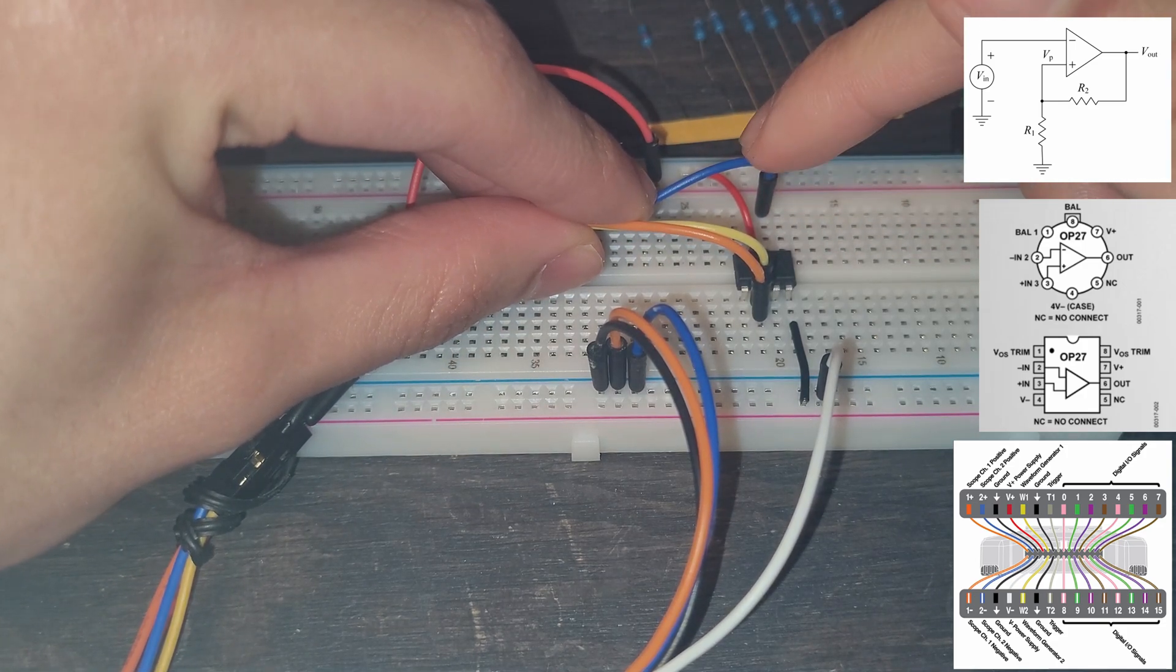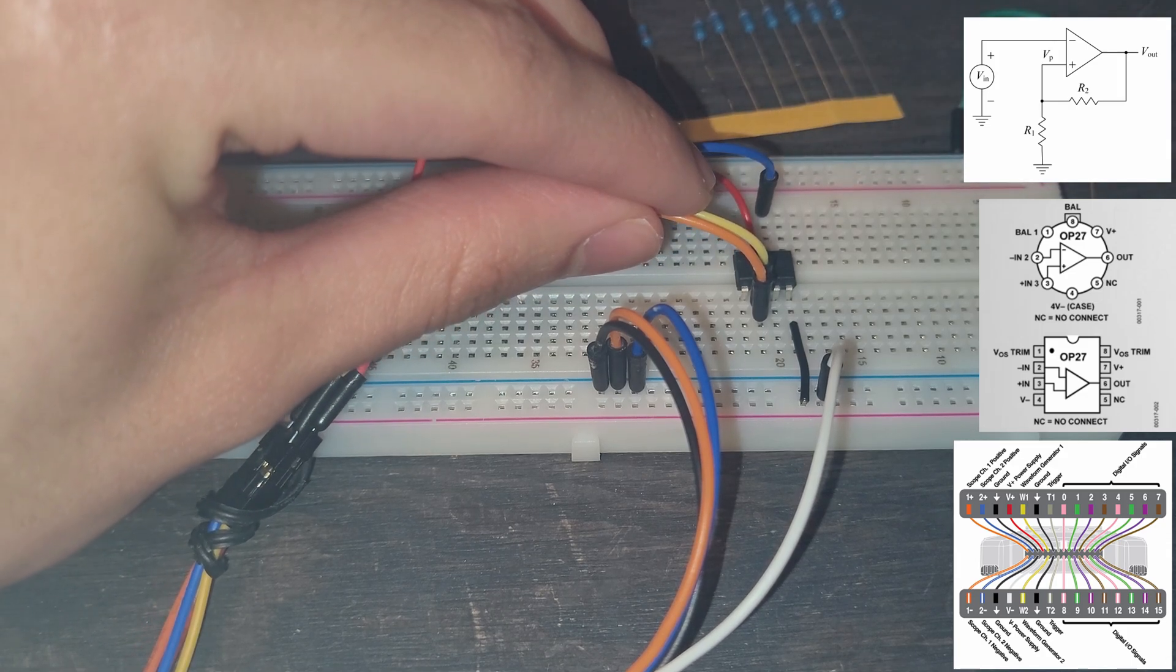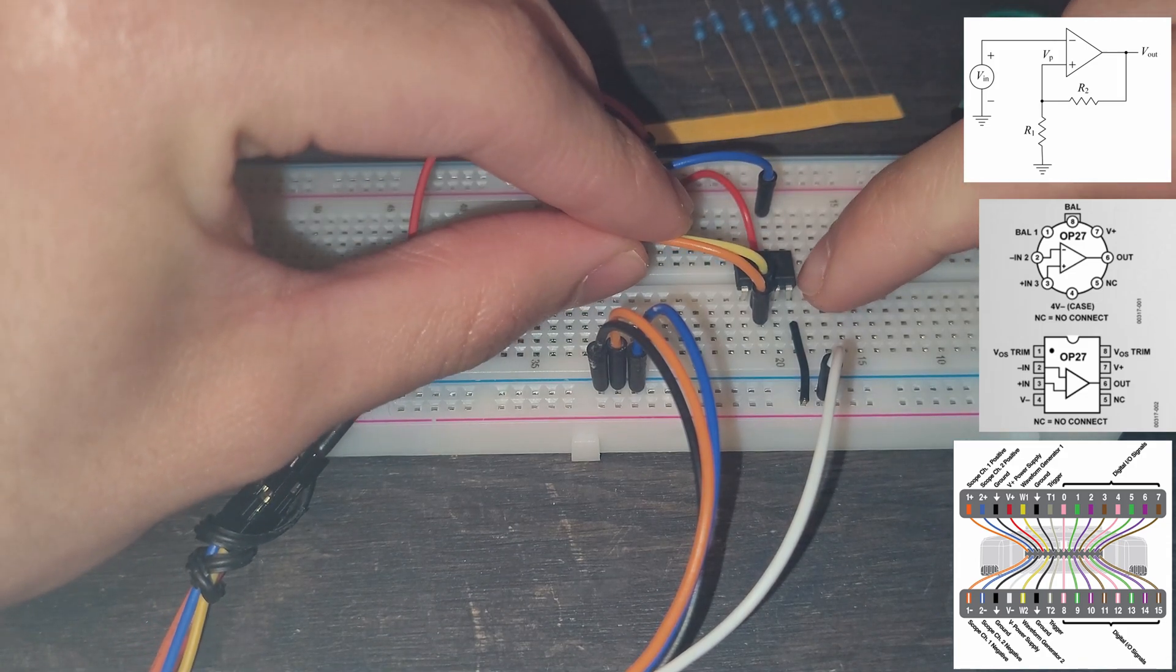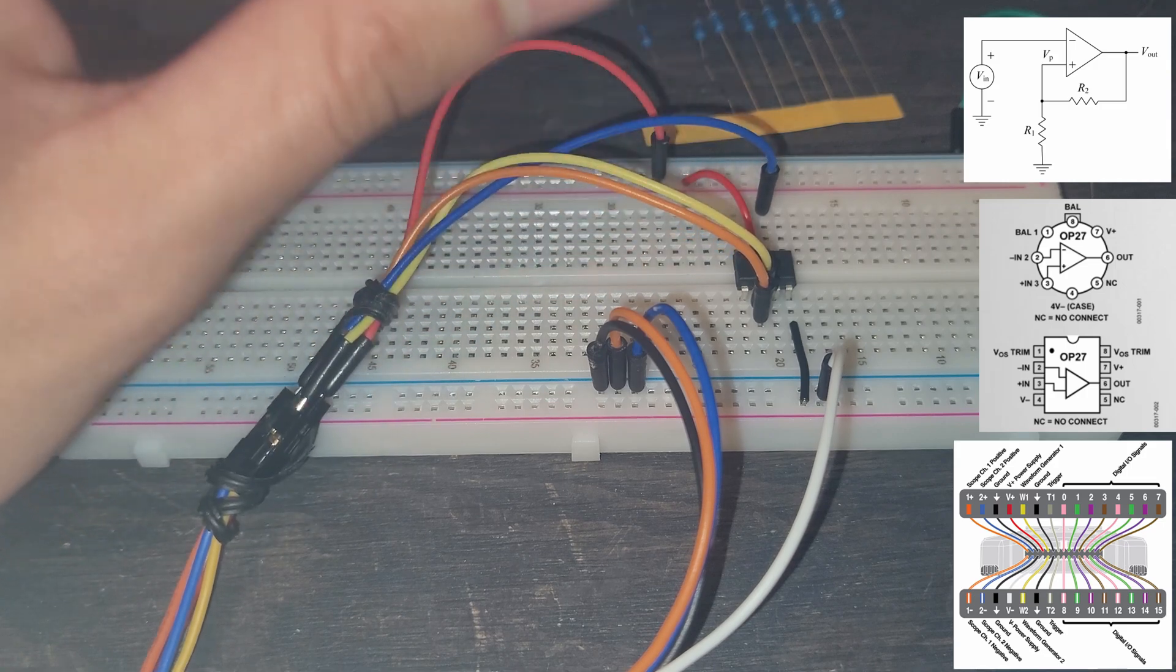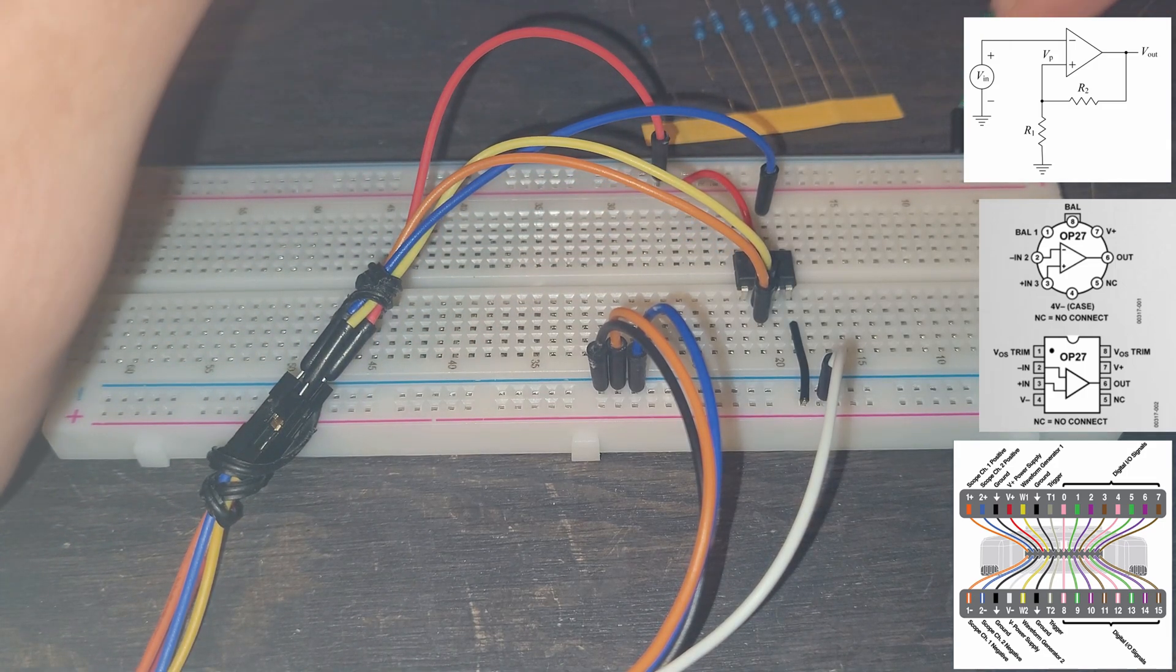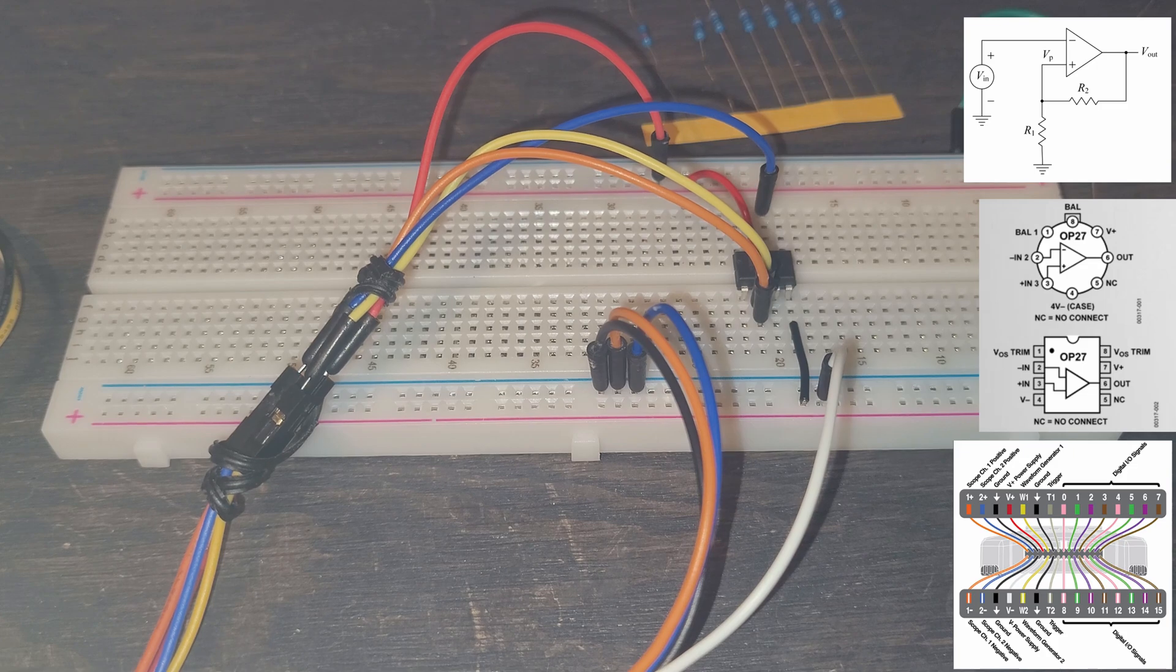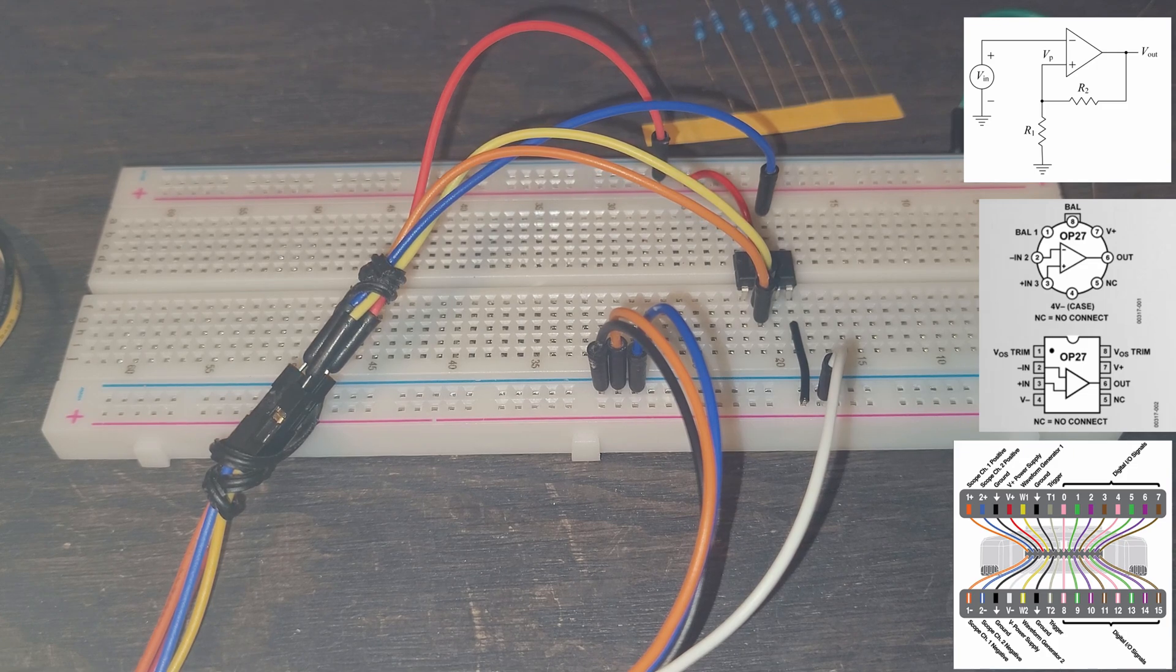And now we have our VP and this is the next node and then we know that we have our R1 going straight to ground.